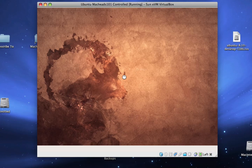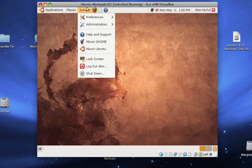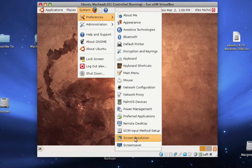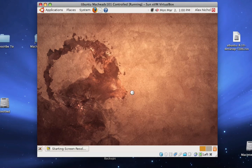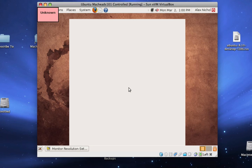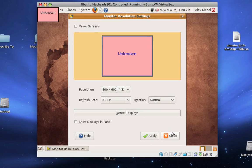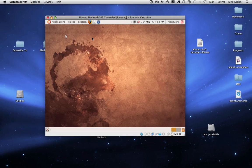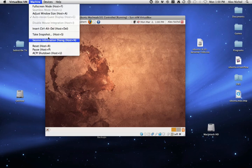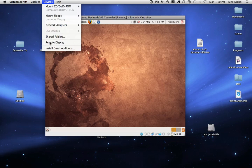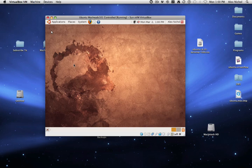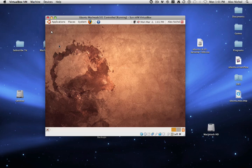First of all, we have to wait for it to load. So now we'll go into system, preferences, screen resolution, just to prove it to you that we haven't fixed the problem yet. And you still can't go higher. So we have to install a driver. So you have to go to devices, and you have to make sure that there's no CD mounted already. If there is one just unmount it. So go to devices, install guest additions.